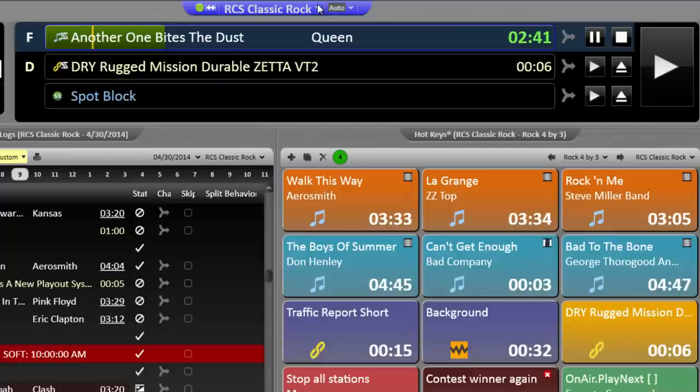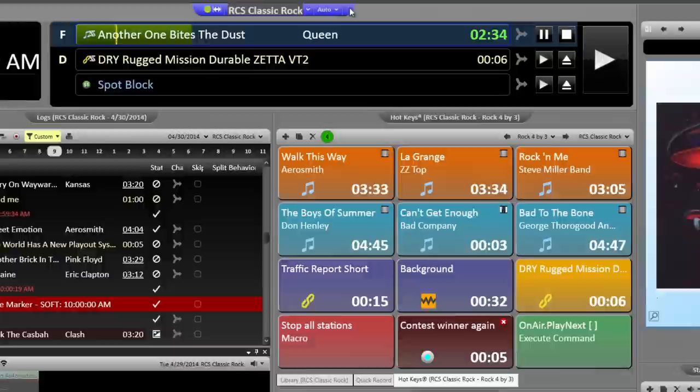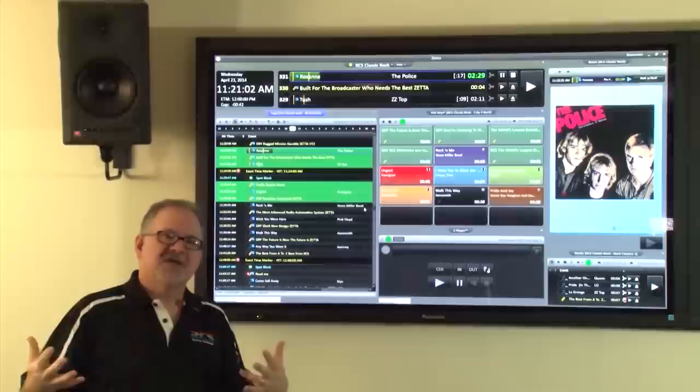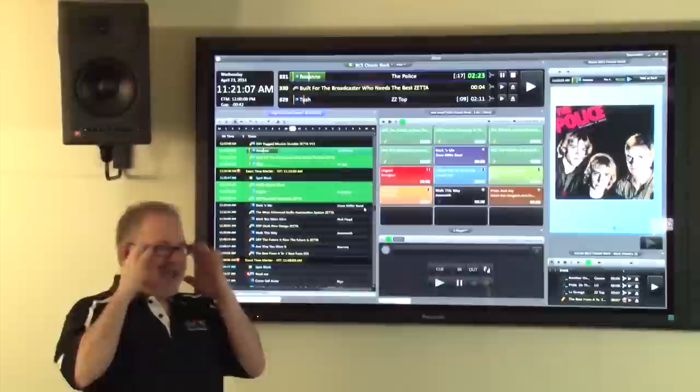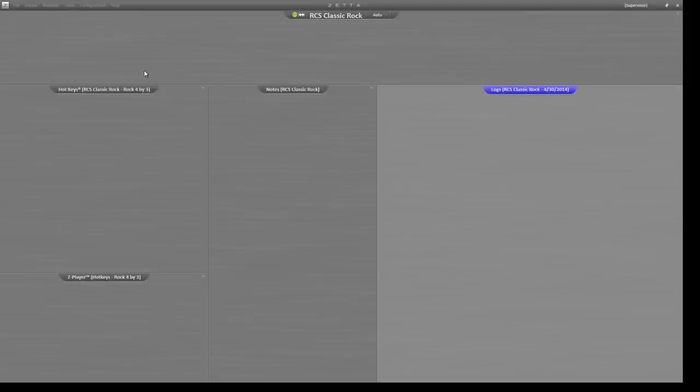Remember that Zeta is a multi-station, multi-user system. You can control multiple radio stations from a single location or vice versa. You can control a single radio station from multiple locations. There's no concept of an on-air unit or a production unit. Any Zeta workstation can do anything. Of course, there's security if you don't want someone to be able to do something. But we have the ability to do anything from anywhere.